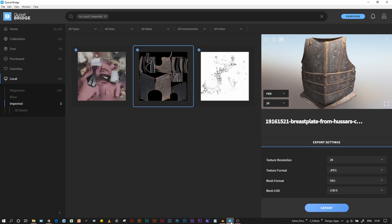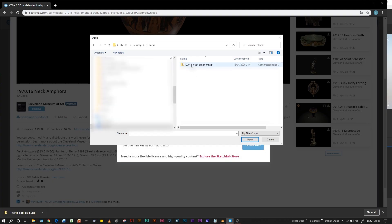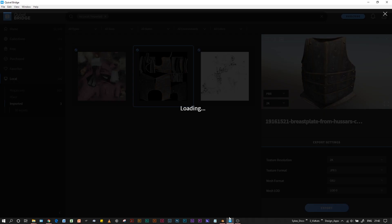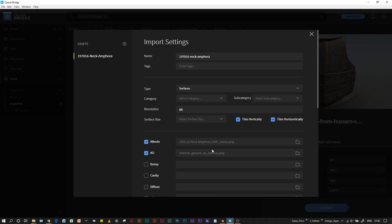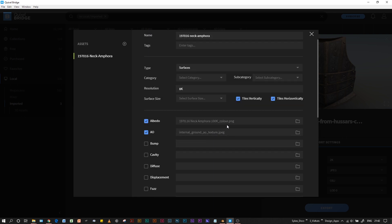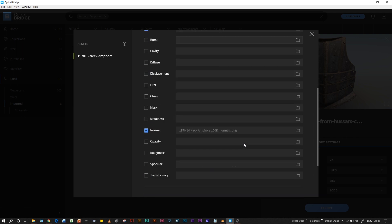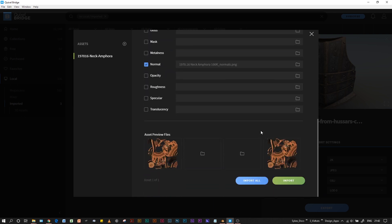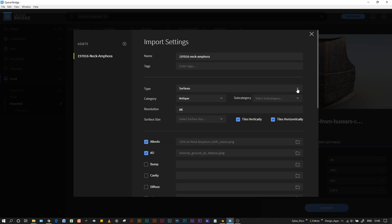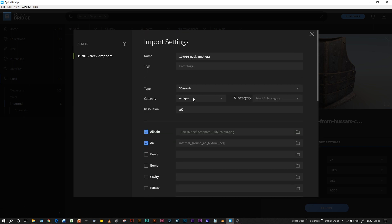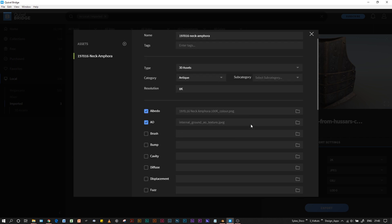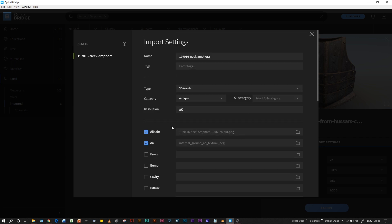Now in Bridge, we go to File, Import Zip Files. Now that I've imported this zip file, it gives us a range of options. Put it in the 3D assets since it is a full 3D object, not just a texture. As far as I know, it's an 8K texture.